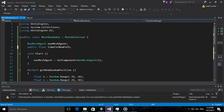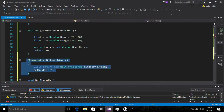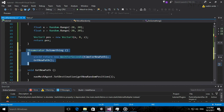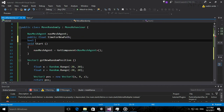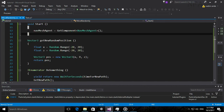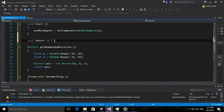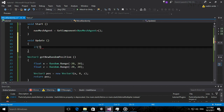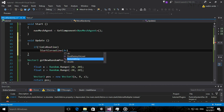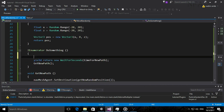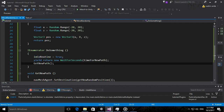We also need a bool called 'inCoroutine' to determine whether the coroutine is running, because we don't want to call it every frame in Update. In Update, if 'inCoroutine' is false, start the coroutine. At the beginning of the coroutine set 'inCoroutine' to true, and at the end set it back to false.